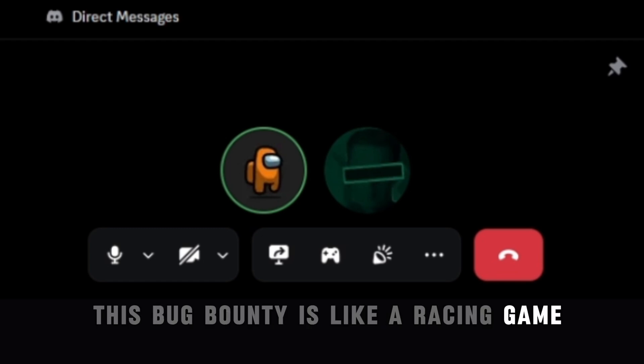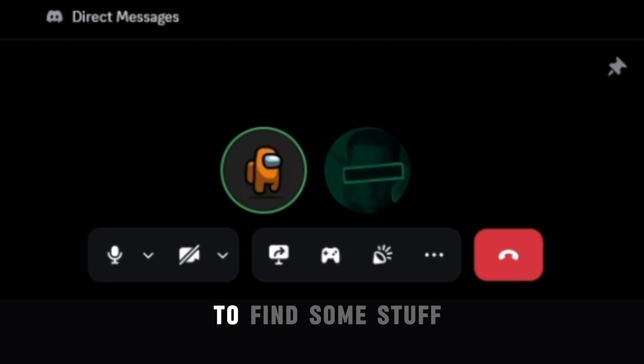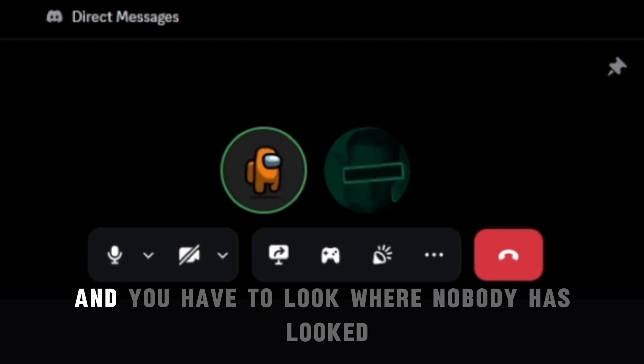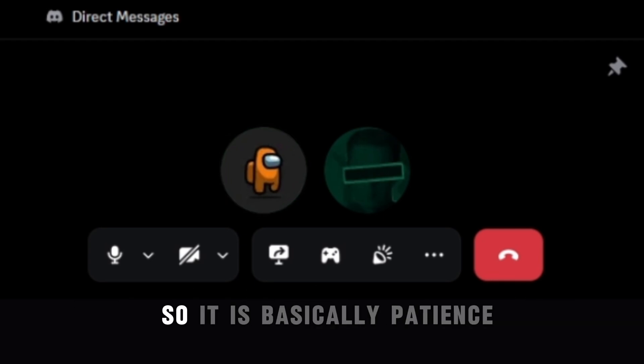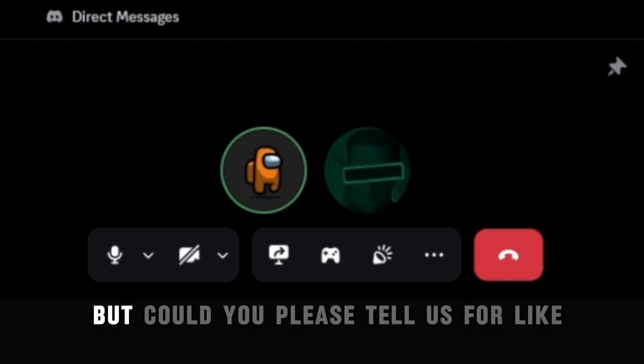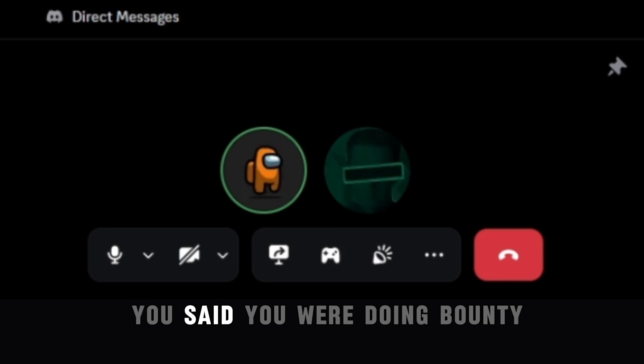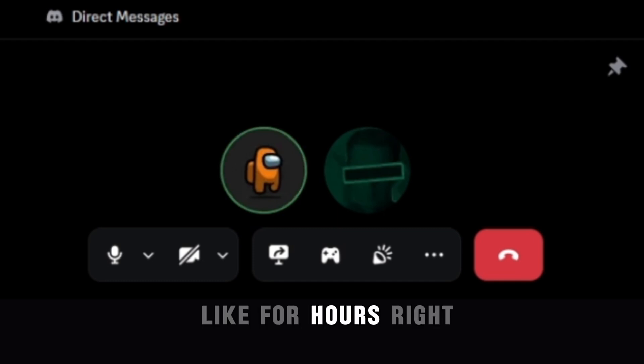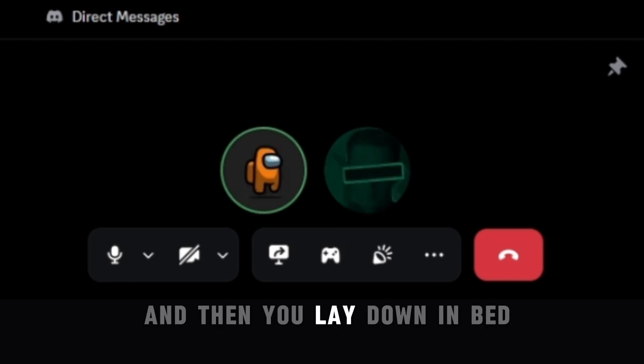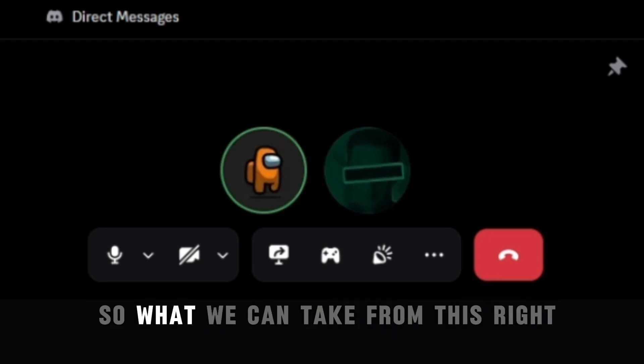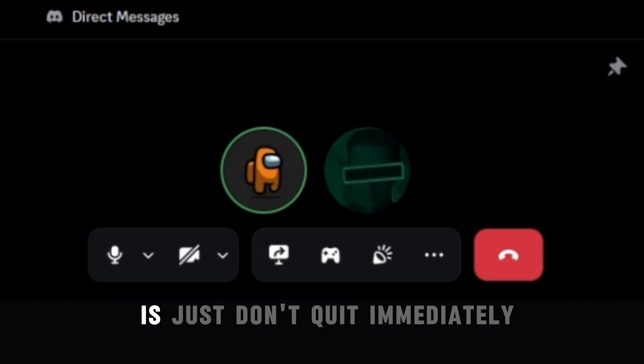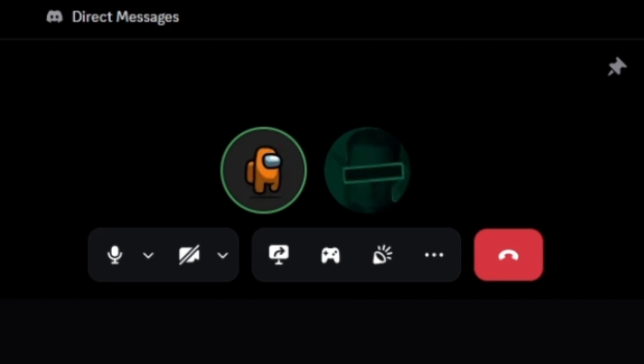It's safe to agree that this bug bounty is like a racing game. You have to be quicker than everyone to find some stuff and you have to look where nobody has looked or somebody has looked but overlooked. So it is basically patience. But could you please tell us for like this last bit for my channel, you said you were doing bounty and you didn't find anything like for hours, right? And then you lay down in bed and you found this while you were on your phone. So what we can take from this right is just don't quit immediately. Just spend a little bit of more time.